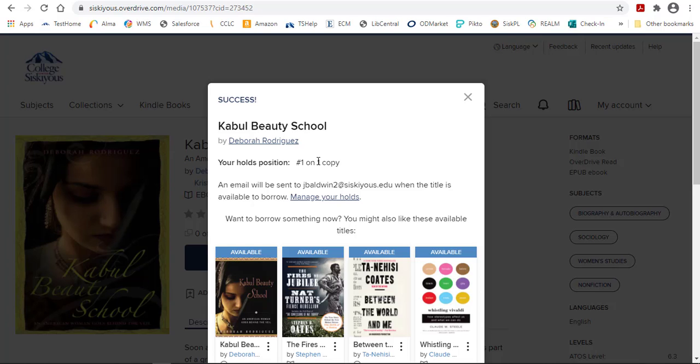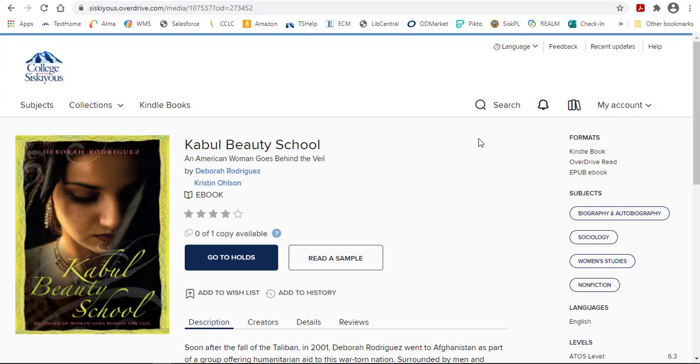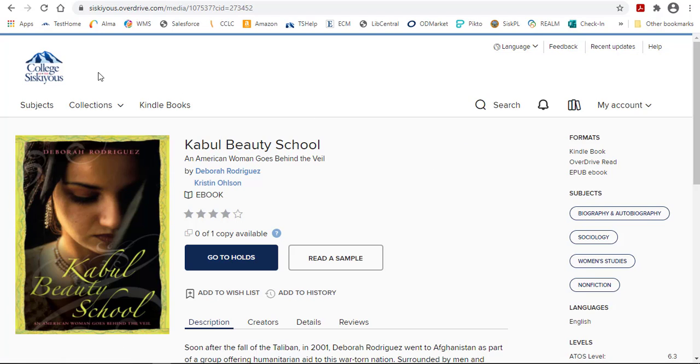In addition to the advantage of being notified when the book is available, it also lets the library see if there are a lot of people waiting for one title so that maybe we can purchase more copies. So definitely take advantage of the whole system.